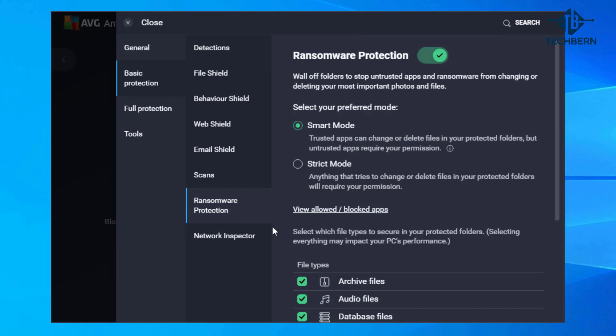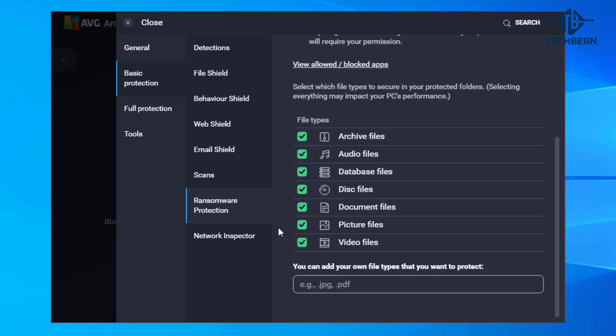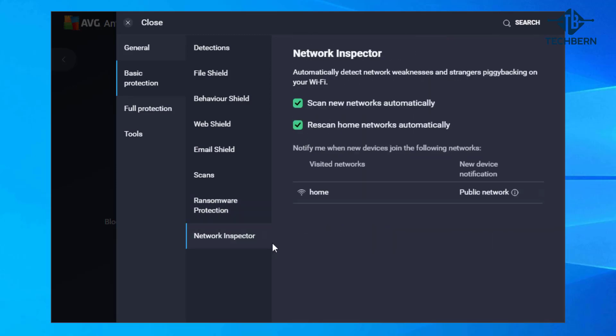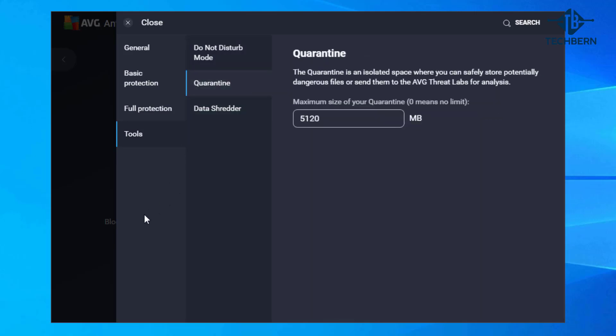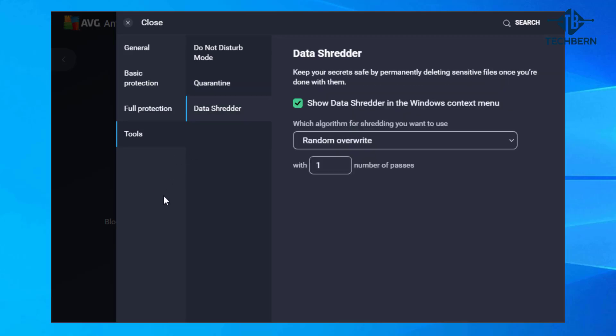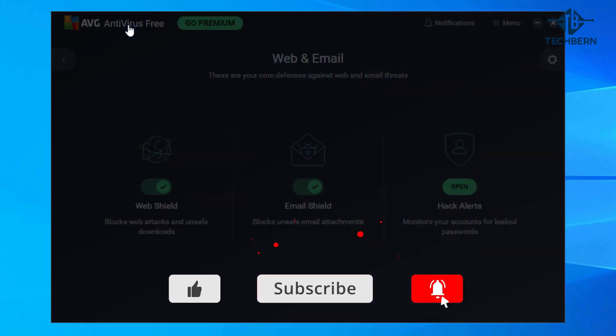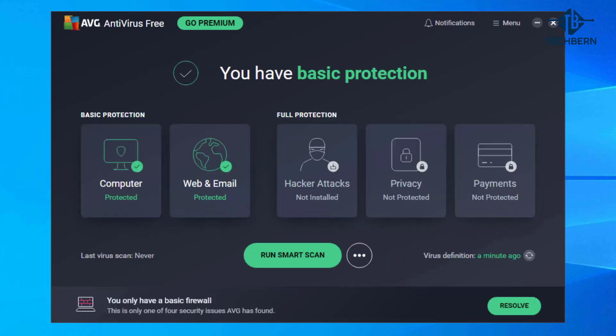Ransomware protection which allows you to go to a strict mode and add your own file types that you want to protect. Network inspector where you can change scan options and notifications for new devices that appear on the network. In the tools section there's a do not disturb mode which silences notifications when any app is in full screen. And a quarantine section which isolates dangerous or malicious files. And a data shredder for permanently deleting files. Overall this is a solid free antivirus and has performed well on a number of antivirus benchmark sites.